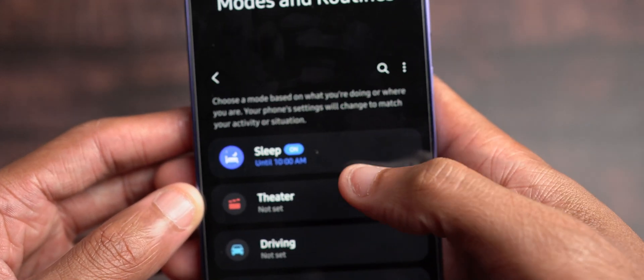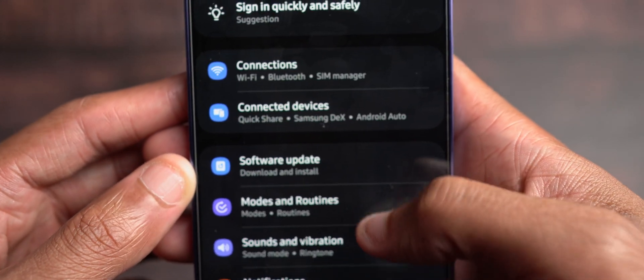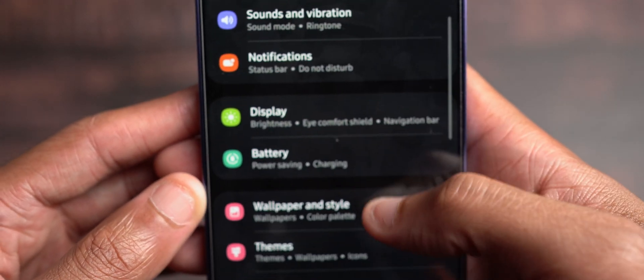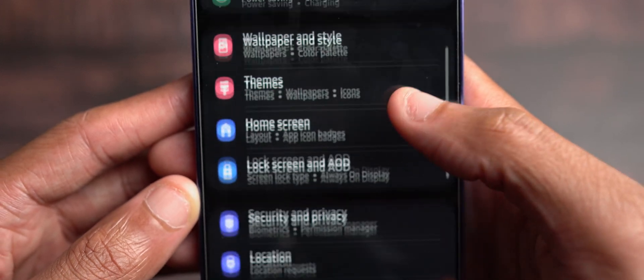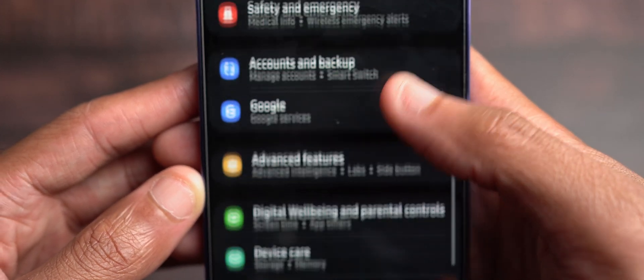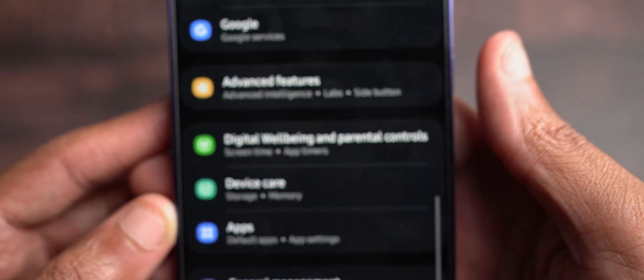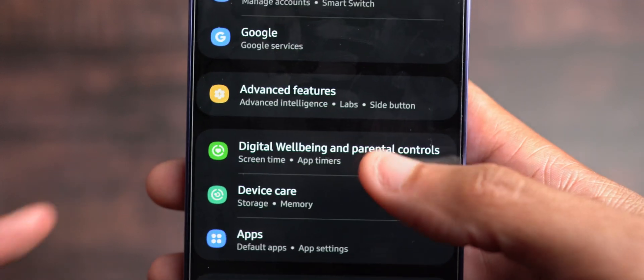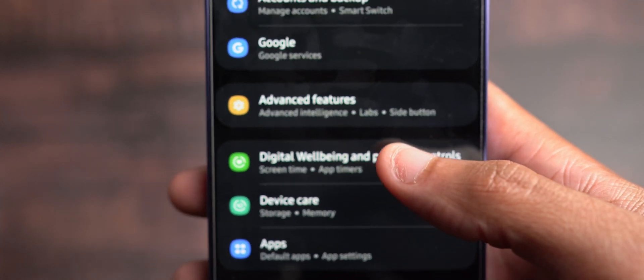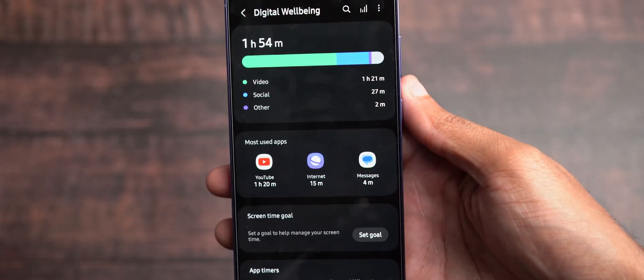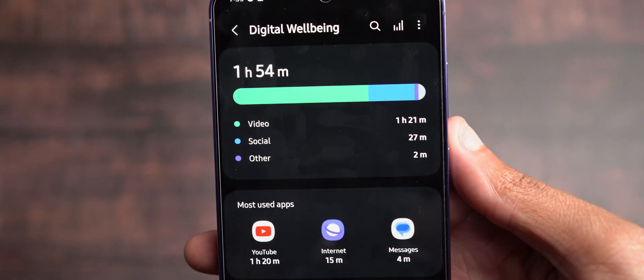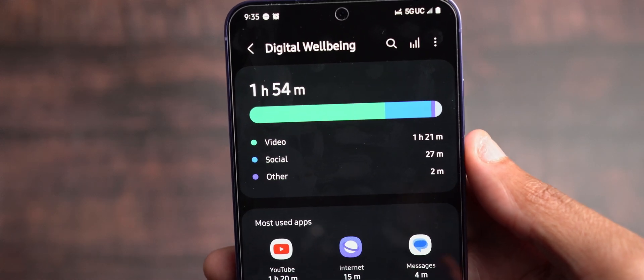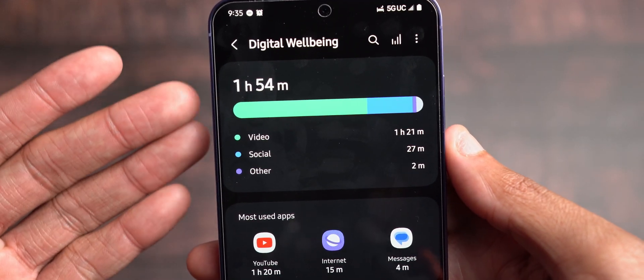Not in my modes and routines, but upon scrolling down, you should see your Digital Wellbeing right here. Now, I don't even know if I've actually tapped into this yet since actually having it, but this has been slightly tweaked. And now, as you see up here,